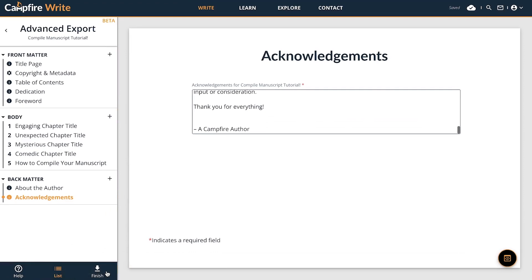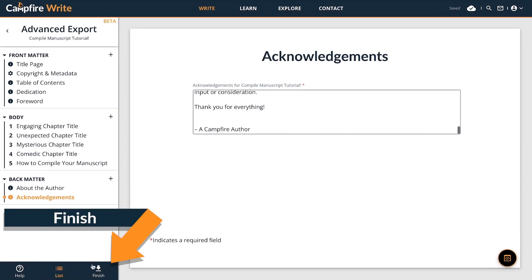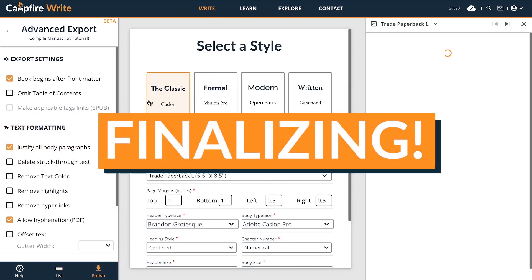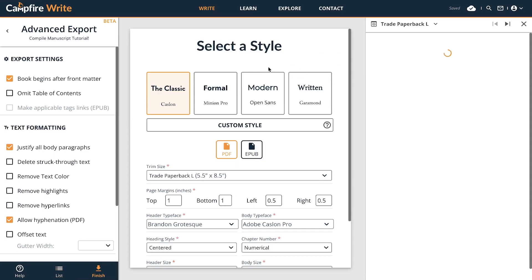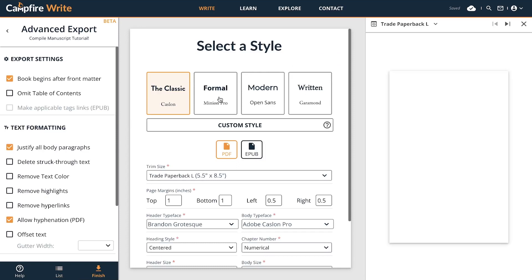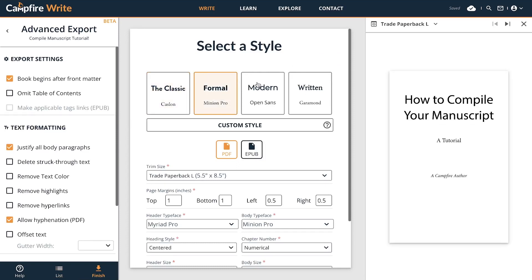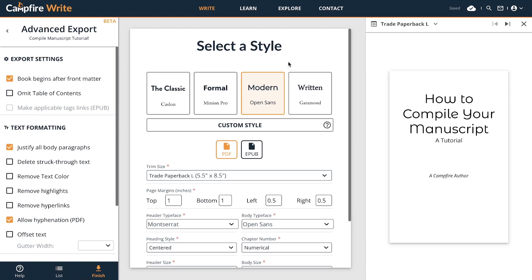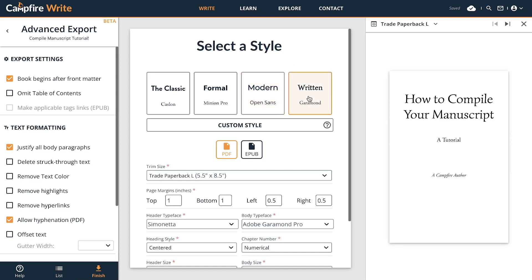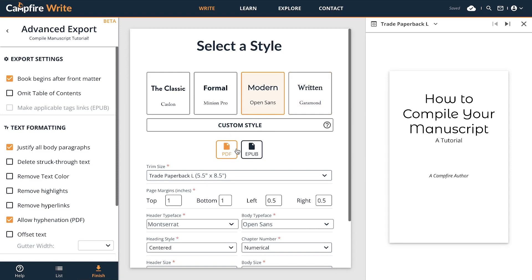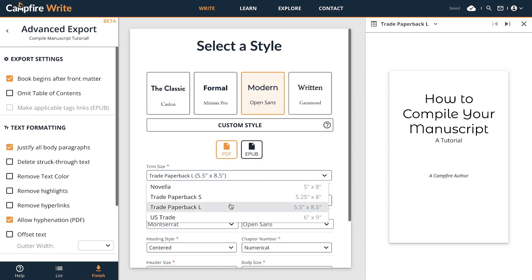Once you're done arranging your story, it's time to finalize it. Click the Finish button on the bottom of the left sidebar and you'll be presented with several options for styling the manuscript. Click on one of the pre-formatted options or create your own using the typeface and style options presented. If you're creating a PDF, you'll have a few extra options specific to printing, such as selecting margins and trim size.